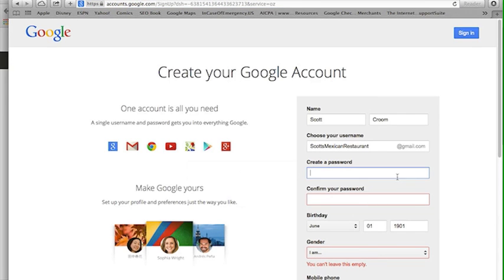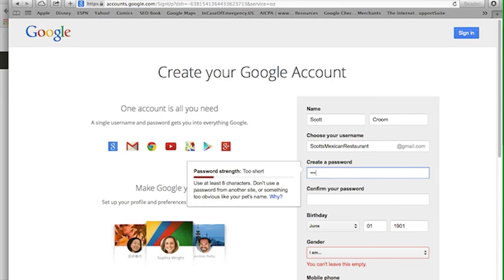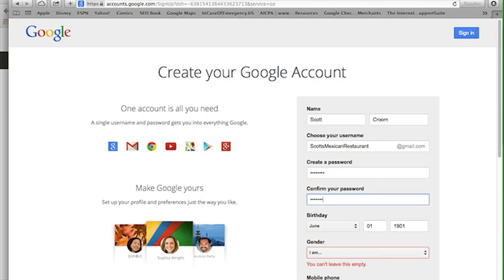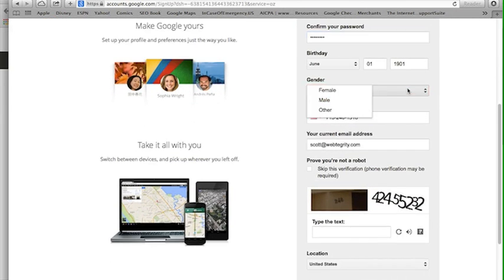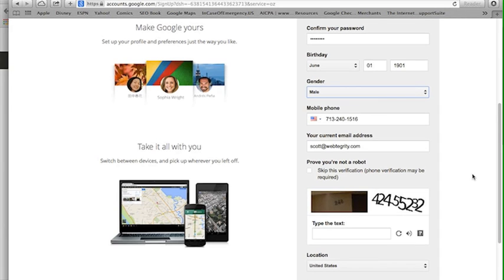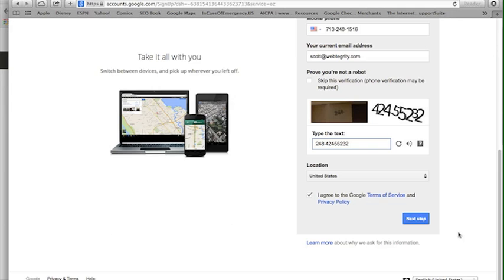Oops, apparently I didn't choose a strong enough password. I am a male, or you can choose other for a business. And here we go, 424-552-3252, and we're going to scroll down.